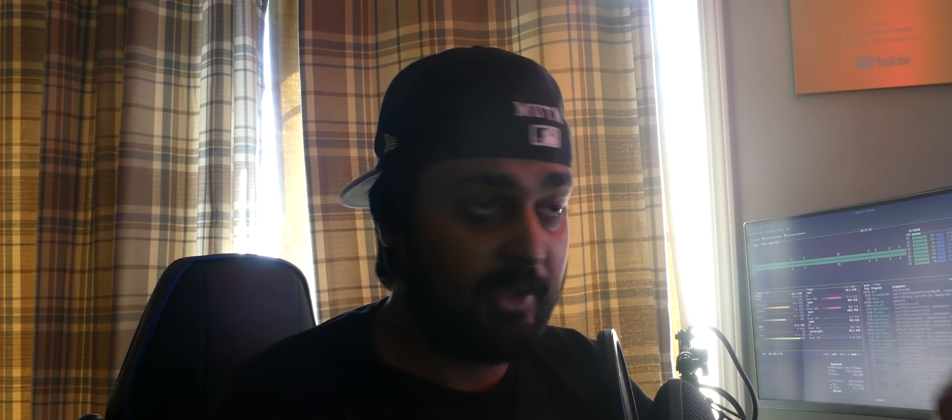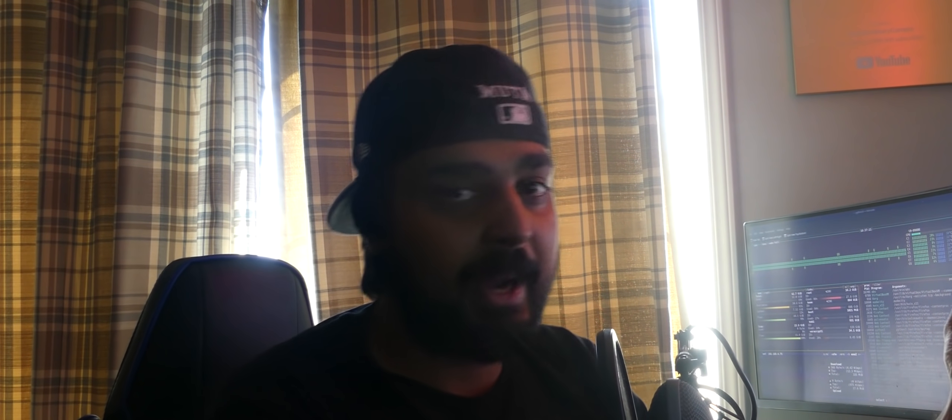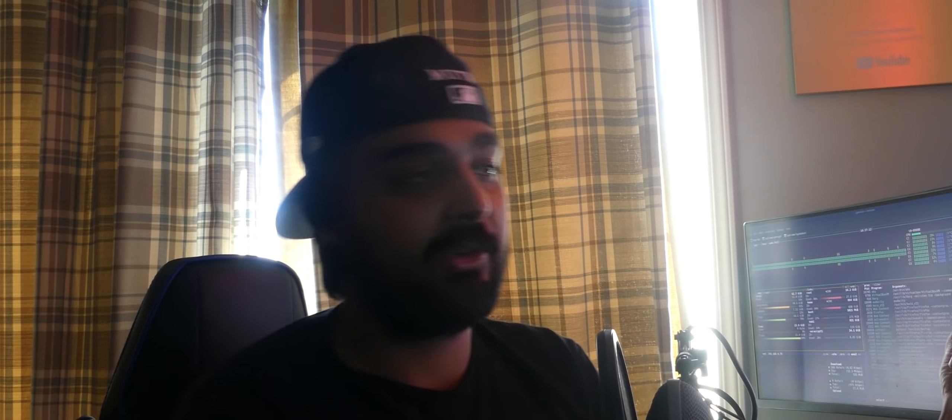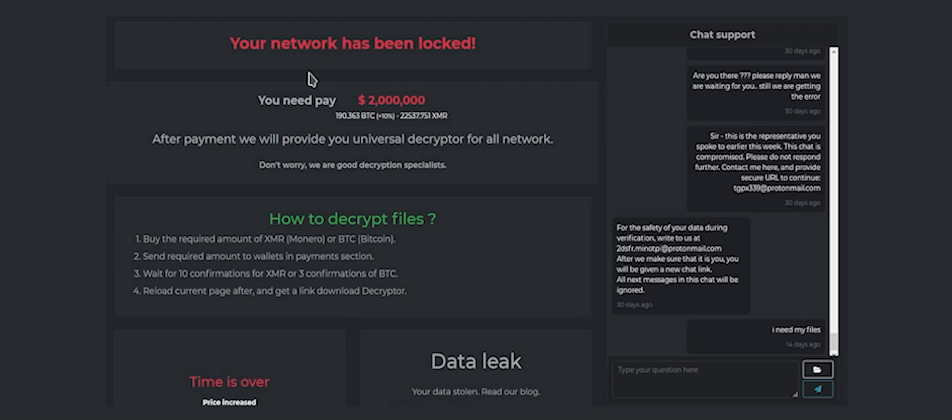They will give everyone their own special decryption program once they have paid the sum that they're asking for. One of the ransoms that they provide you, one of the screens, is this is what people are seeing. This is what Colonial Pipeline probably was seeing, too. Your network has been locked. You need to pay $2 million. I'm sure for Colonial Pipeline, it was probably like $30 or $40 million or something. After payment, we'll give you a universal decryptor. And then, believe it or not, they have their own chat support system, too. So imagine, this is such an amazing cyber cartel, they've got their own chat client, probably an AI, but I've never really seen this before. You can communicate right with the cyber criminals that are actually stealing and ransoming your data.